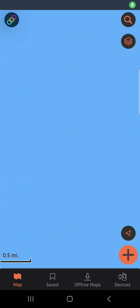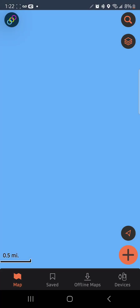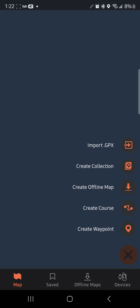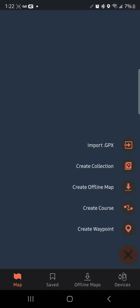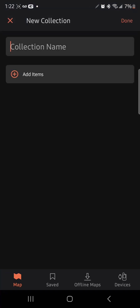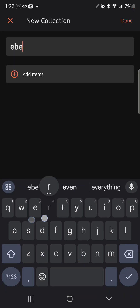I'm going to show you how to download a new map. Click on the map in the lower left-hand corner, and we're going to go to create collection — Everglades.